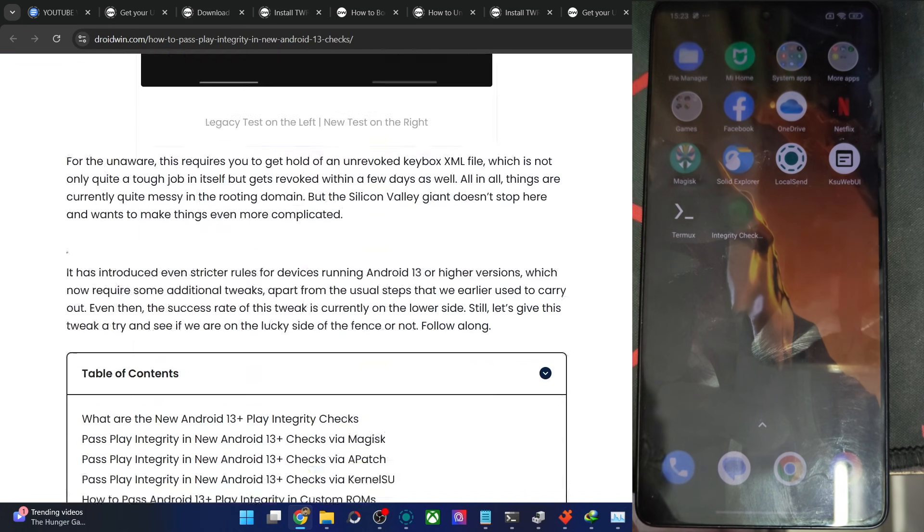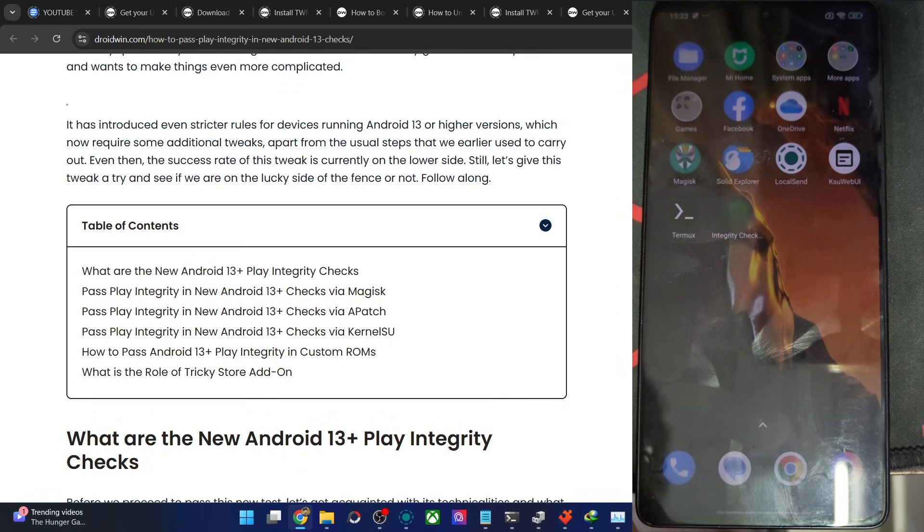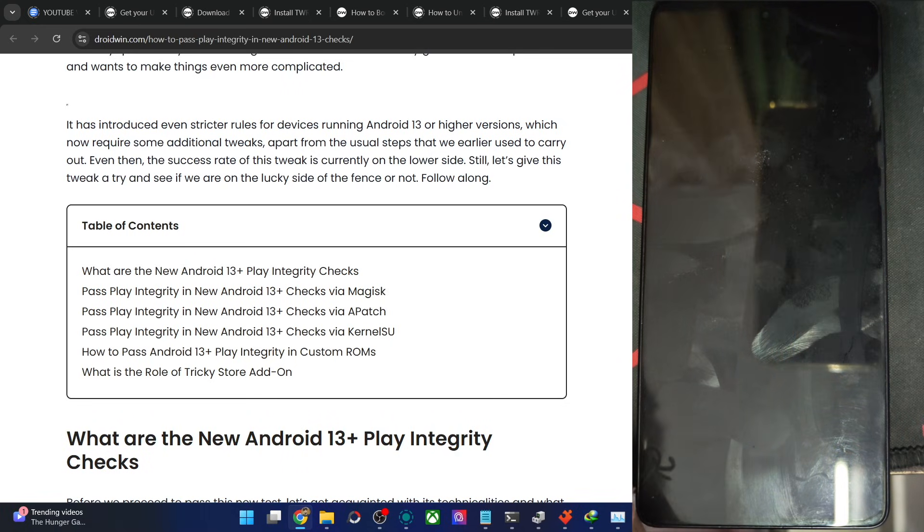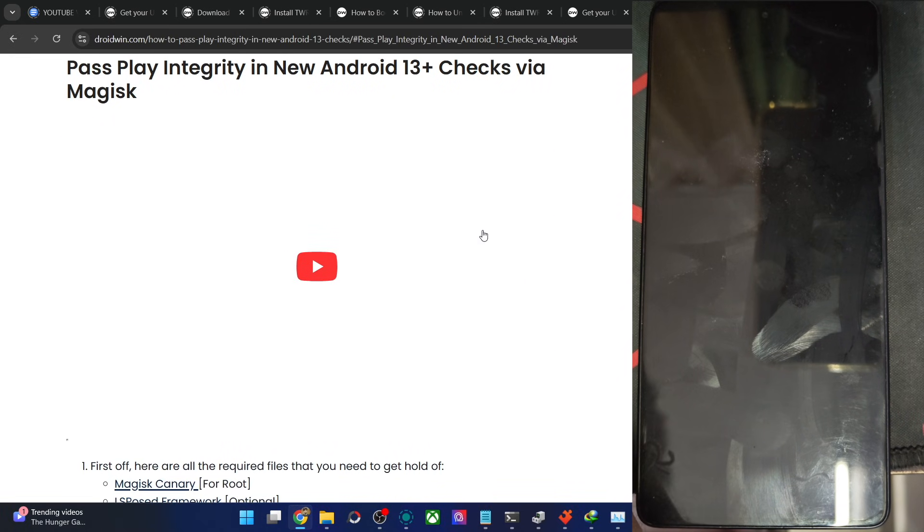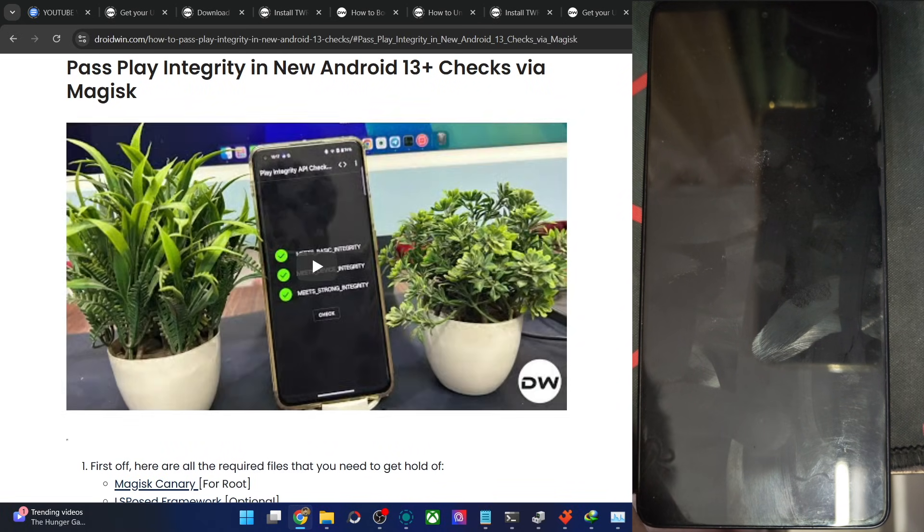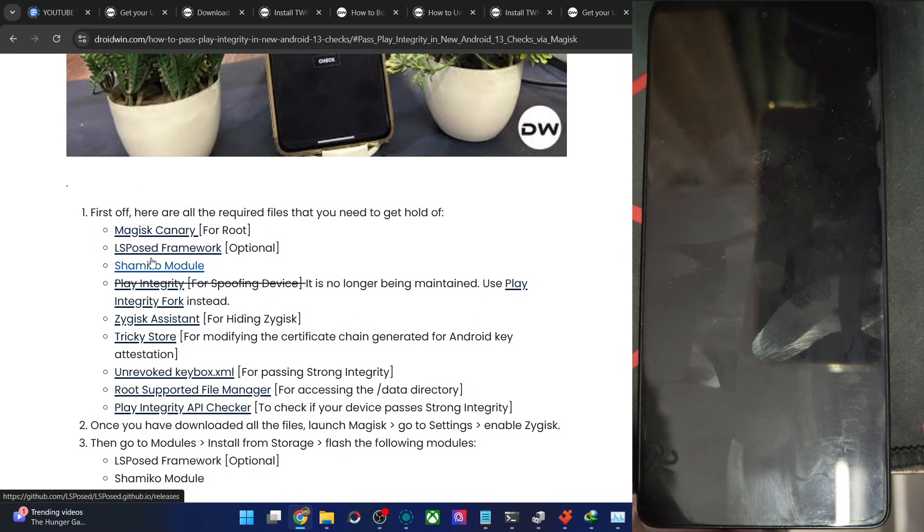Just one difference is that in case of KSU and Apex, you also have to flash the Zygisk Next or Re-Zygisk module because they both don't have the built-in Zygisk like Magisk. You already have the Zygisk support, so no need for that. Apart from that, some of the other mods are also optional. Shamiko module can be flashed in Magisk, but not in KSU or Apex, so skip that.